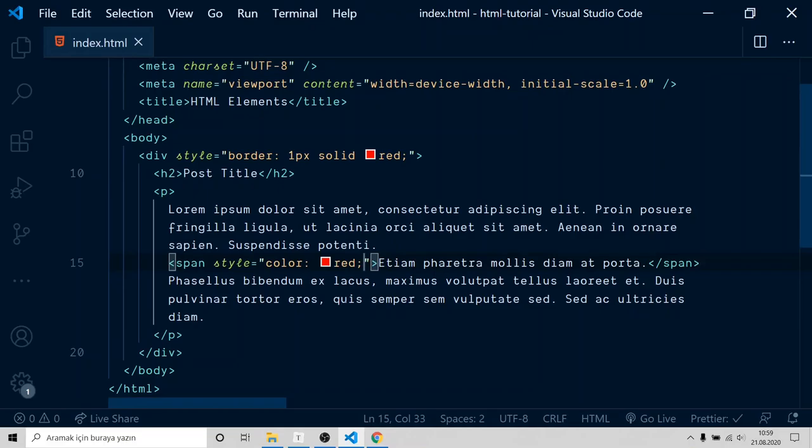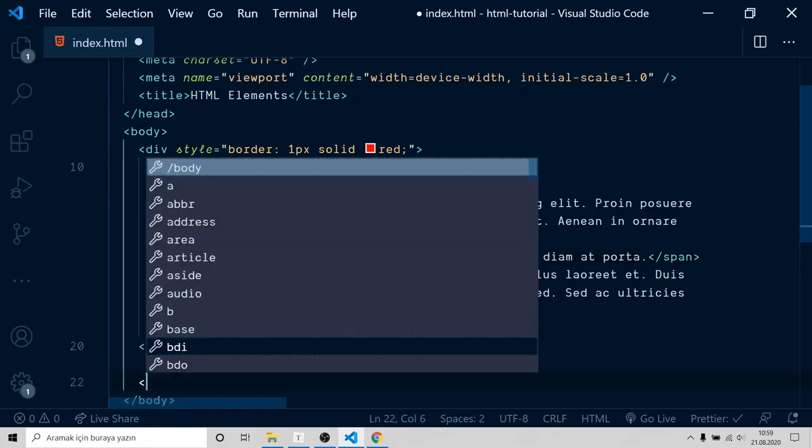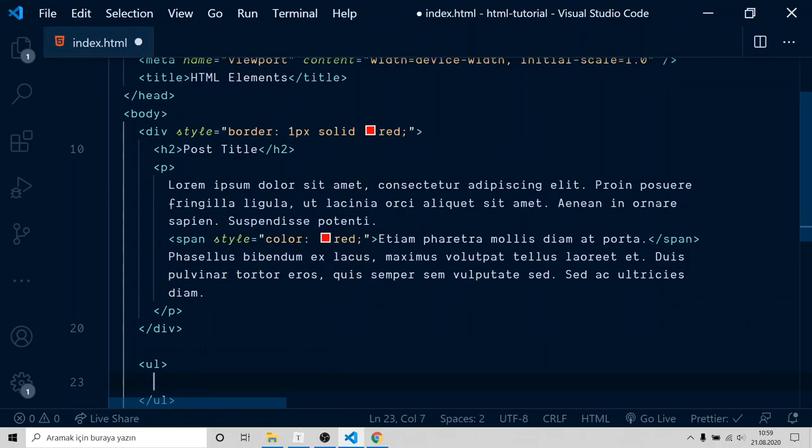To create lists, we will use UL and LI tags. It's pretty simple. First, open and close UL tags. UL will work as a container for LI tags. Inside UL, create your LI tags.